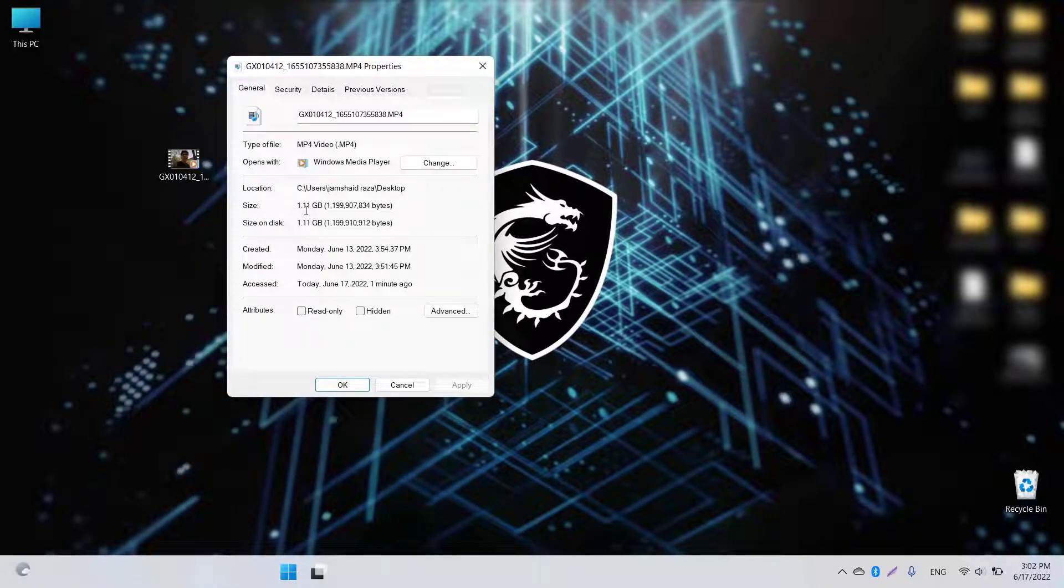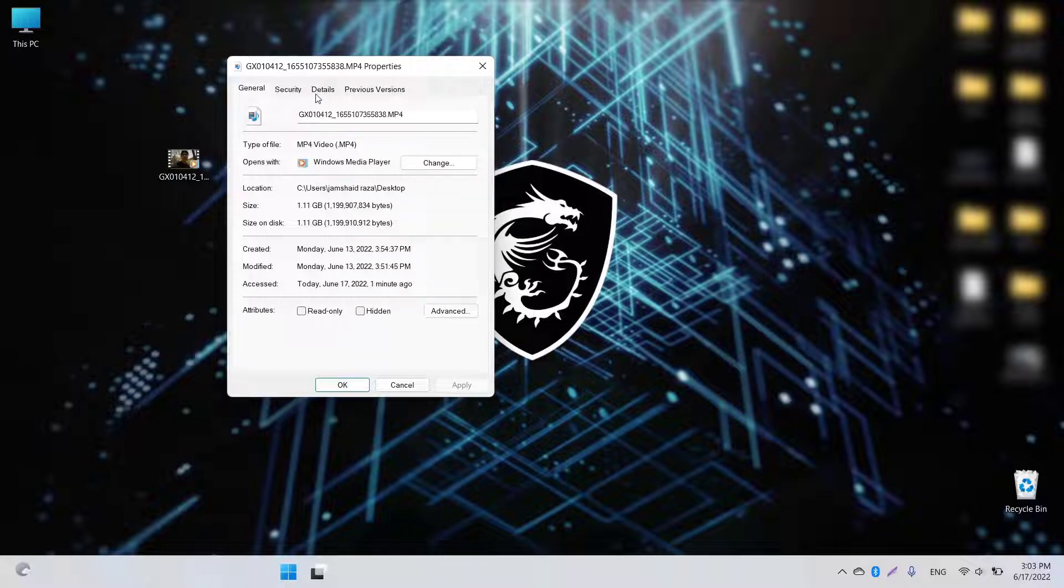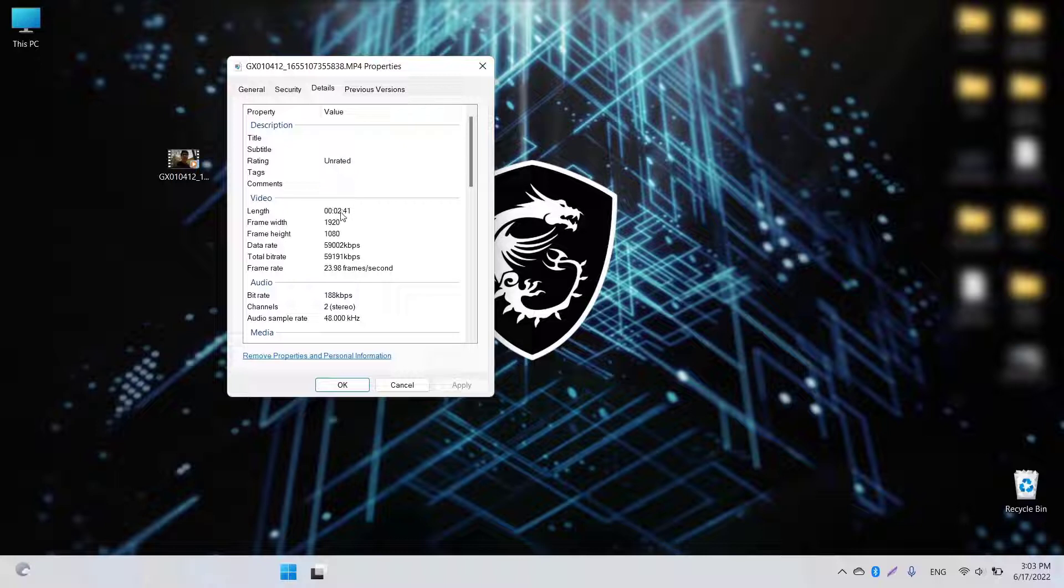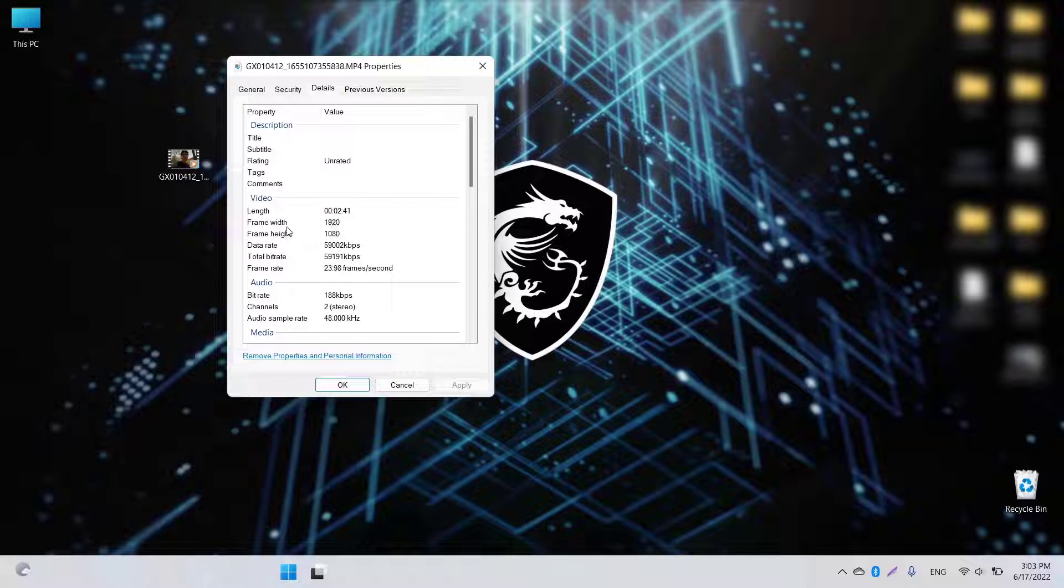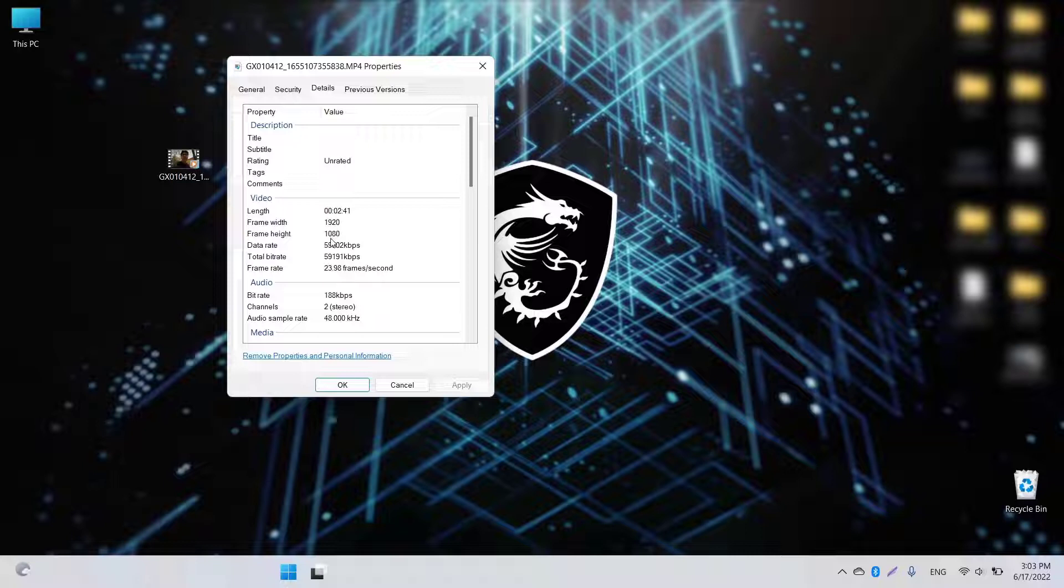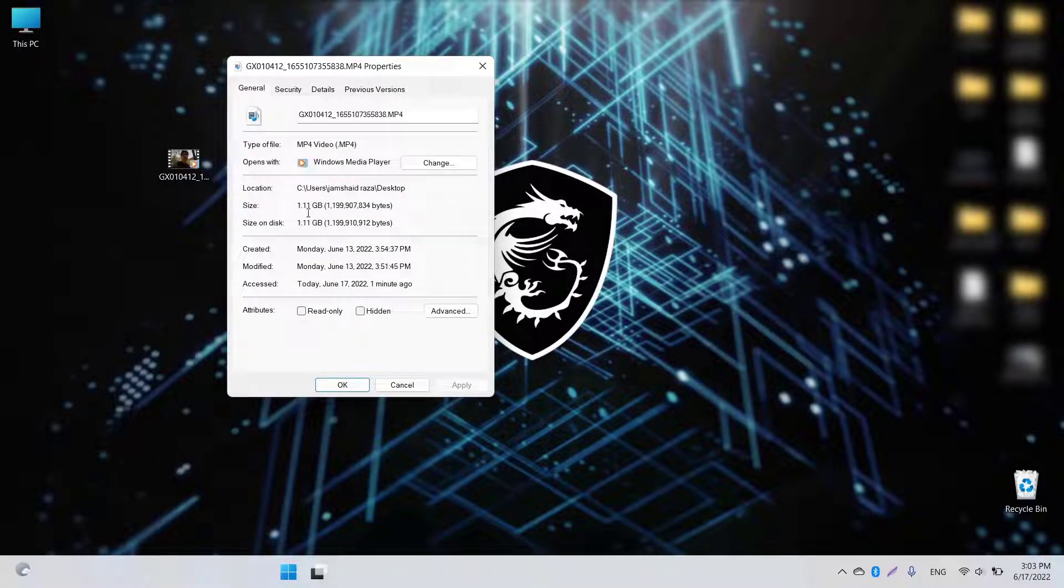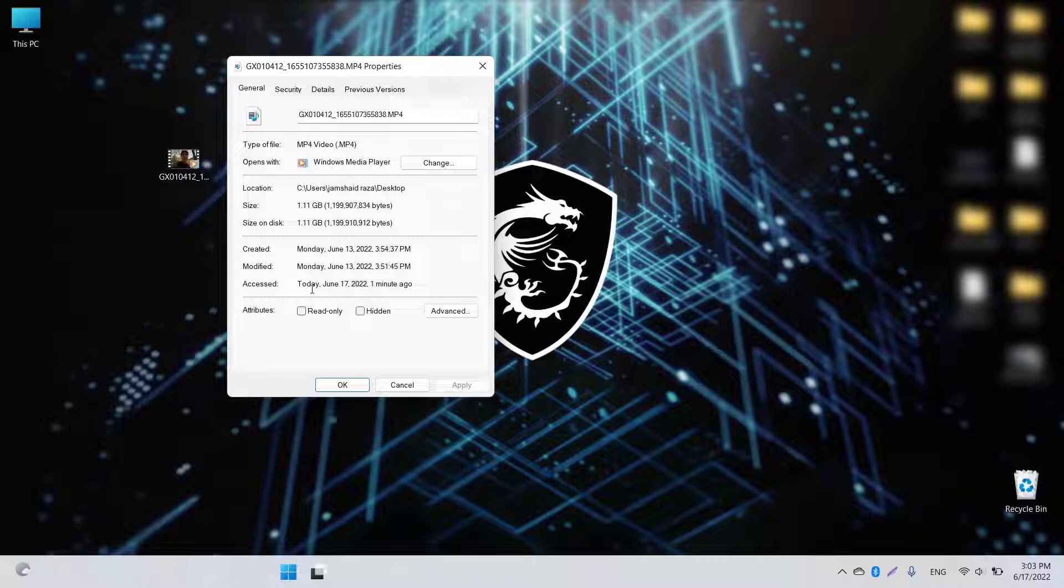When you see the property, you can see the size is 1.11 GB and the duration is nearly two minutes, about two minutes and 41 seconds. The resolution or width and height is 1920 and 1080. For that resolution and that duration, I think 1.11 GB is too high.